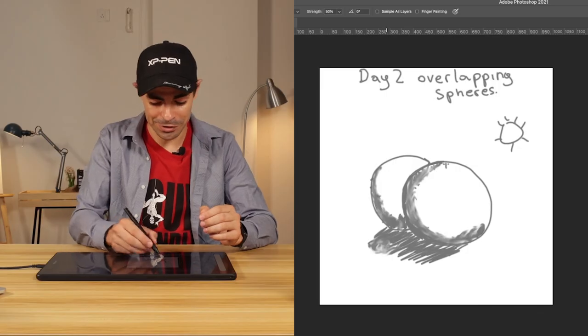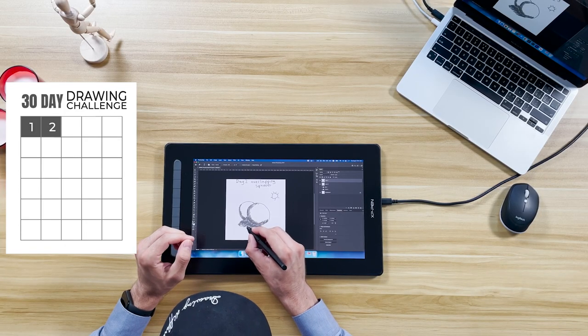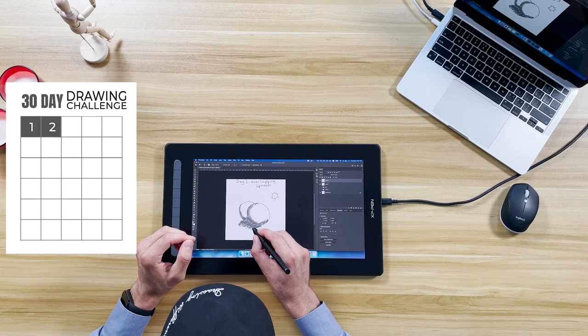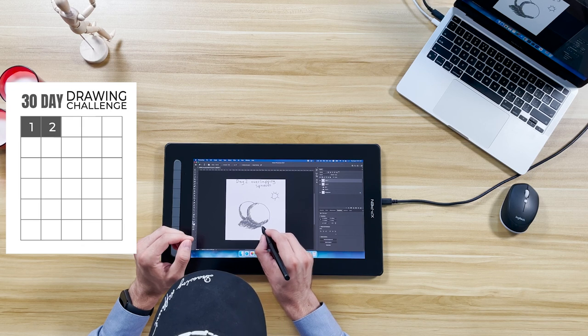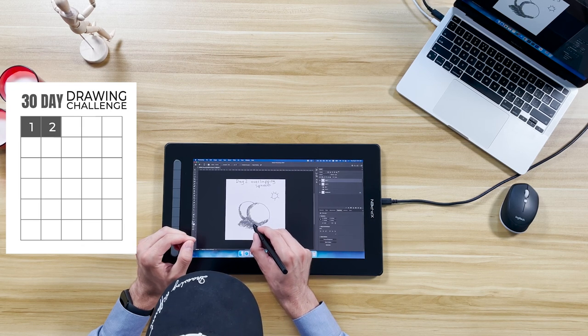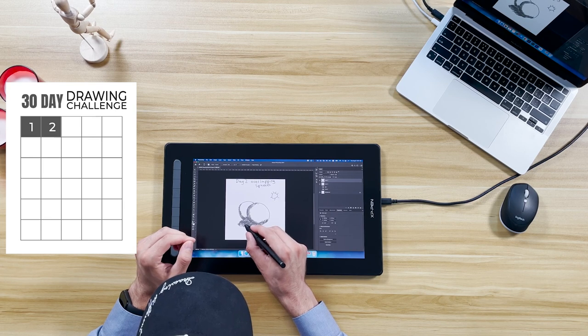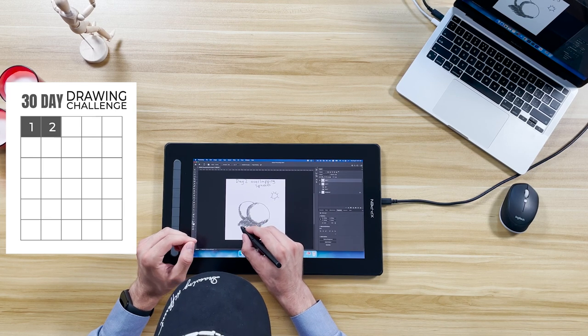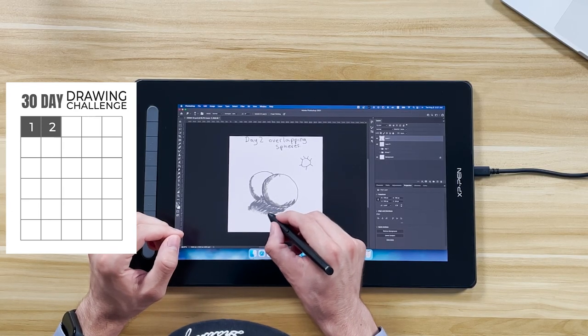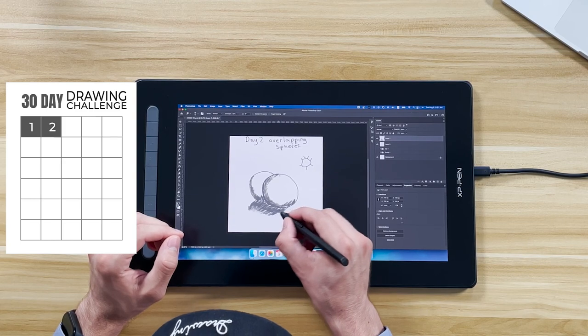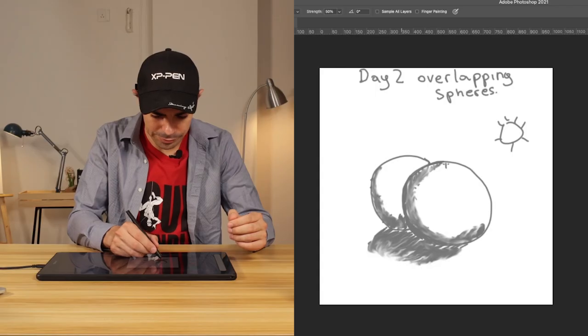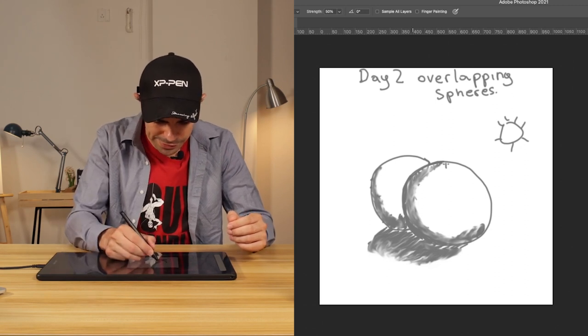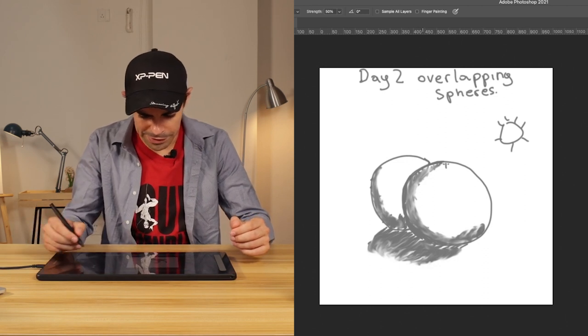You get to share some tips and maybe promote your classes if you teach online for drawing. I have no serious experience in art and that's why I'm doing this challenge. Again today guys we're using the Artist 16 second generation just like yesterday. Perhaps we will be using different displays during our challenge just so you see the different displays that we have.